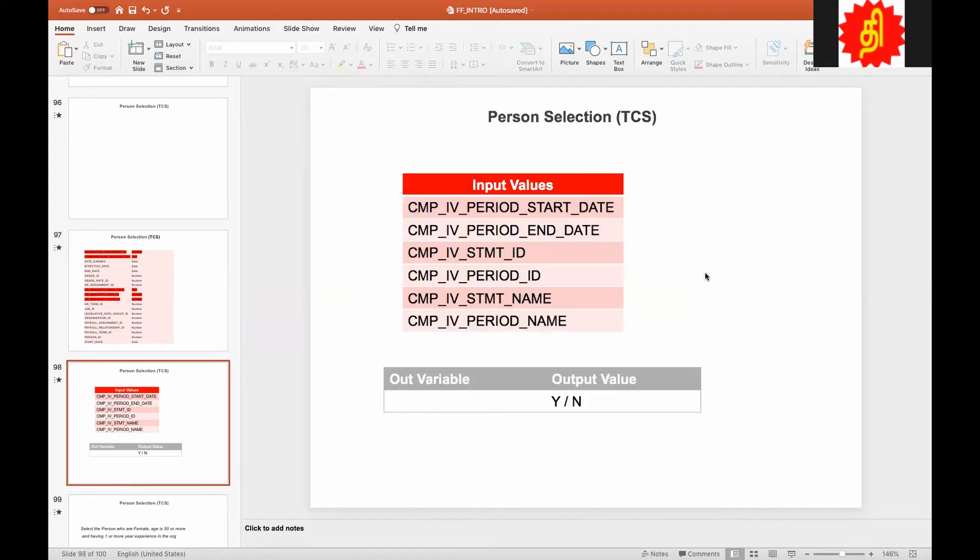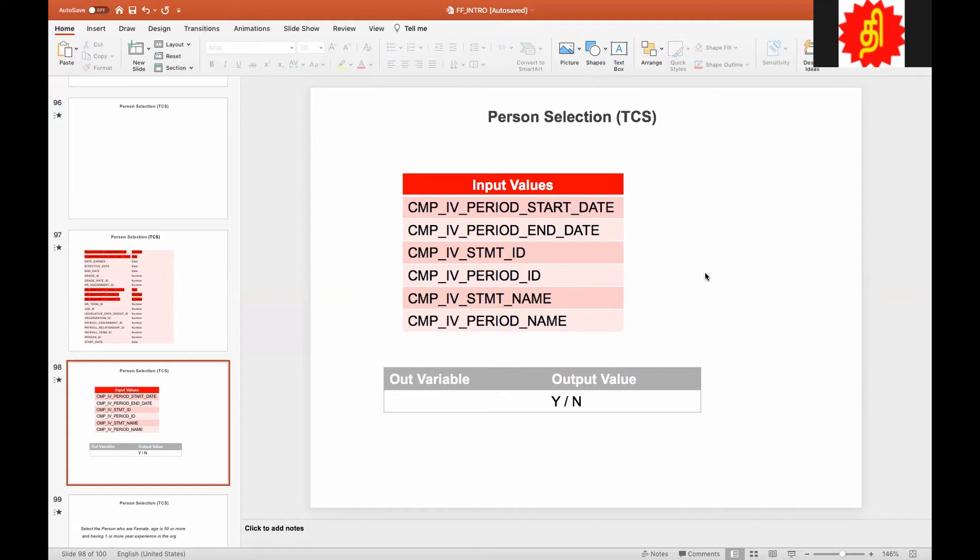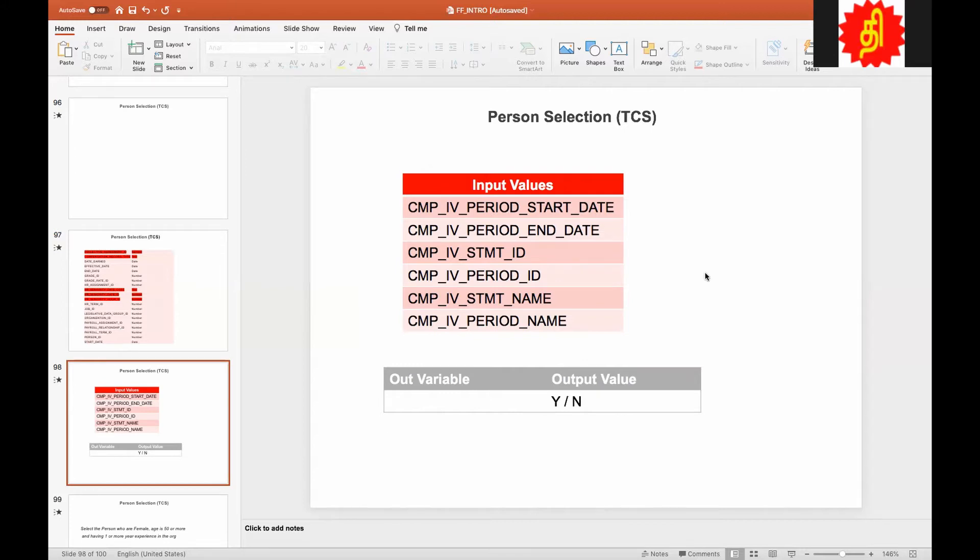Now we are going to look at the context. This is the very common context. As I said, I'm not going to get into the detail. Even in the first introduction of the compensation, we explained everything. The same thing works here. So this is probably I'm going to show this again and again in every first formula type, but I'm not going to explain the details.